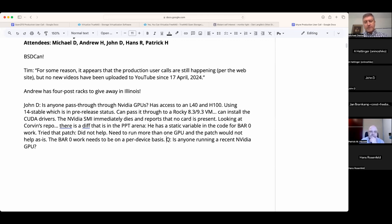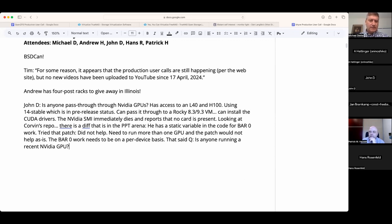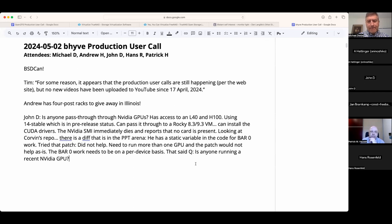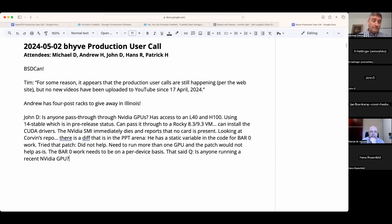Did you try FreeBSD 13? I have not tried 13 yet. Have you reached out to Corvin directly? He's relatively responsive. I have not — I was trying to do all my legwork up front so that when I did contact him I hopefully had all my i's dotted and t's crossed. What a good citizen.